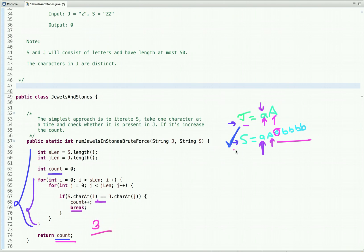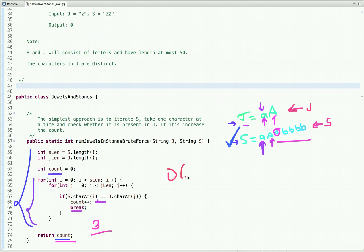Now let's talk about the time and space complexity. Suppose the length of string S is S and the length of string J is J. Since we are using two nested for loops, the time complexity is O(S × J), and the space complexity is O(1) — we are not using any extra space.